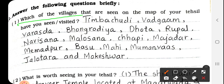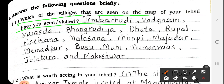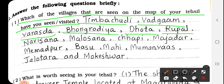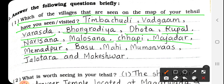Question number 11: Which of the villages seen on the map of your tehsil have you visited? The answer is: Timba Chodi, Vardagam, Varasada, Bangrodia, Dota, Rupal, Navisana, Malosan, Chapi, Majadar, Memadpur, Basu, Mahi, and Mumanvas.